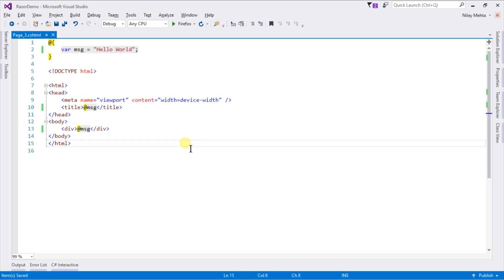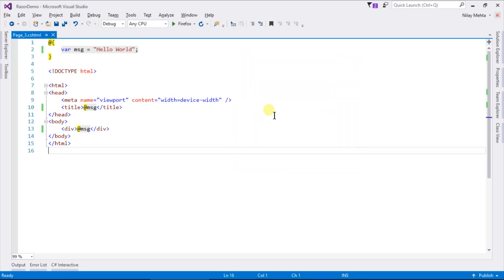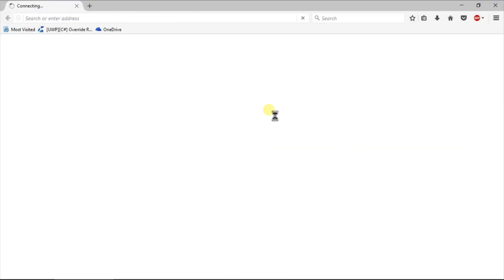Let's see the output of this view by right clicking our page and selecting View in Browser. Here is the Hello World text that we have written in our variable.